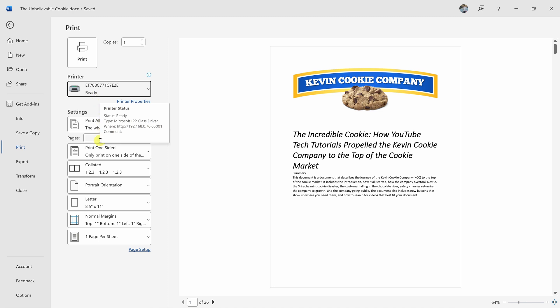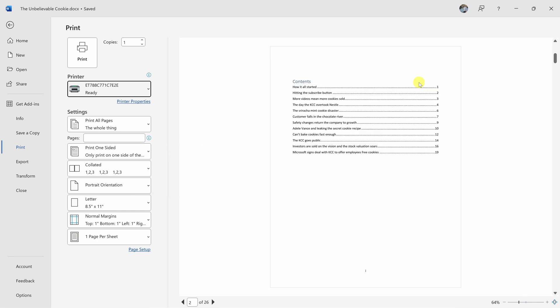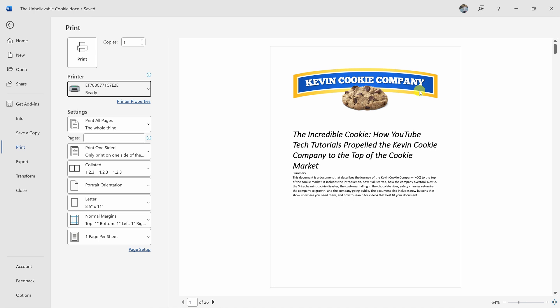Down below, I can configure a variety of different settings to print this out exactly how I would like to print it. Over on the right-hand side, I can see a preview of what this printout will look like.